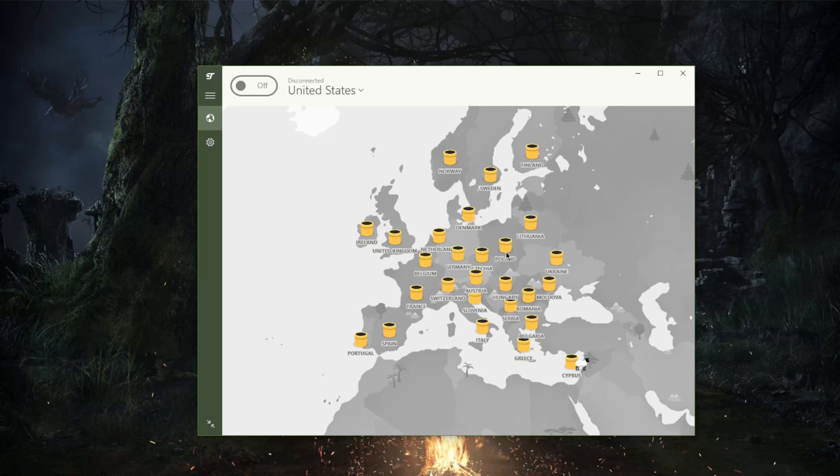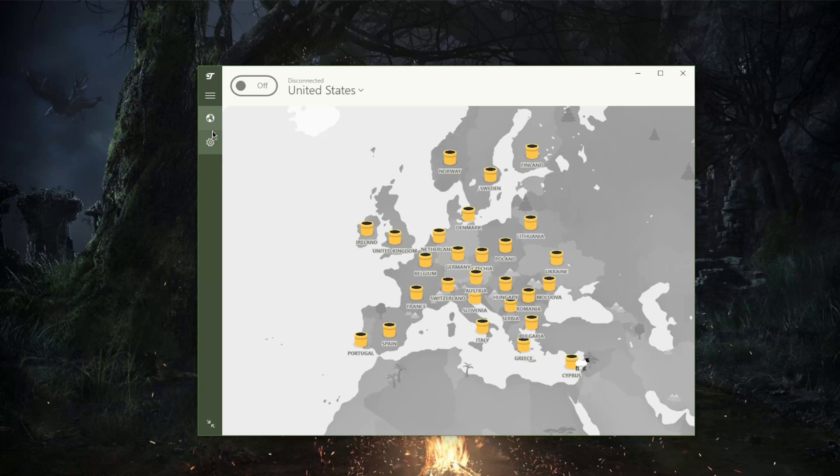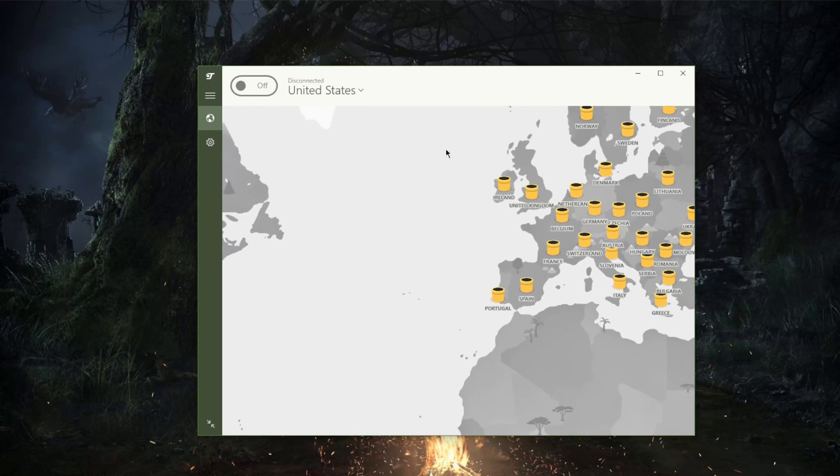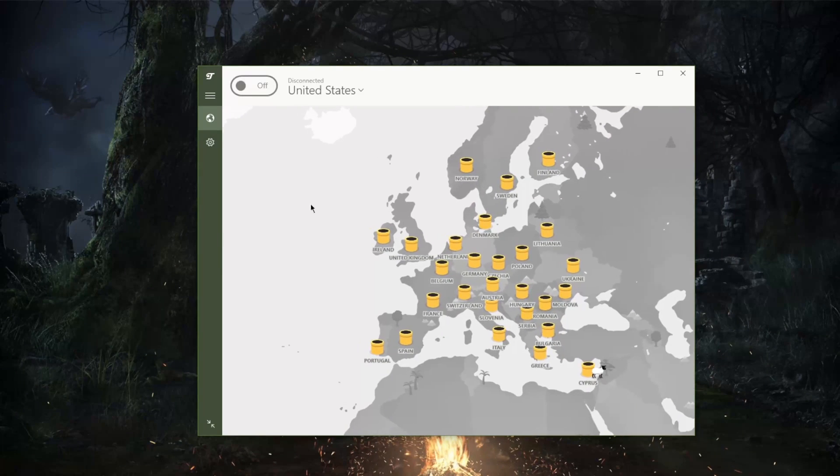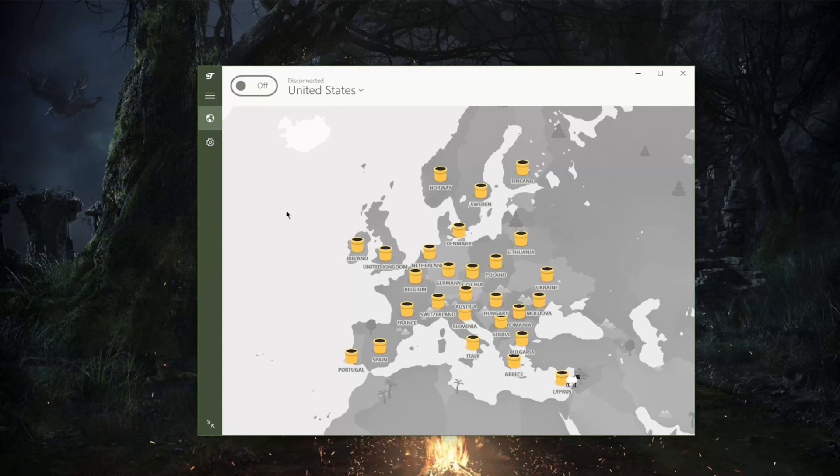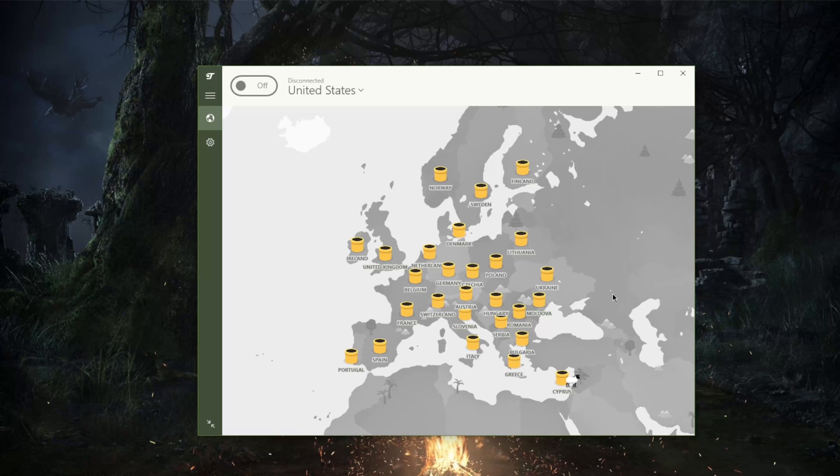This is really cool. Now I do have the paid version of TunnelBear here, and the free plan of course will restrict you to 500 megabytes per day, so you're not going to be able to use TunnelBear for more than 500 megabytes per day.